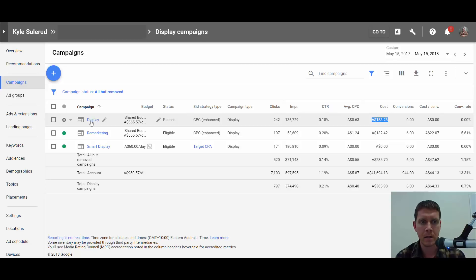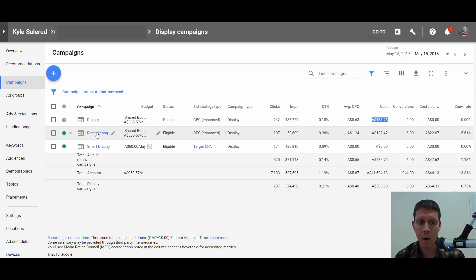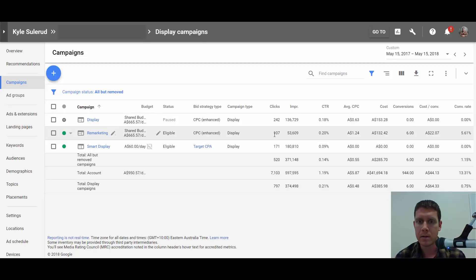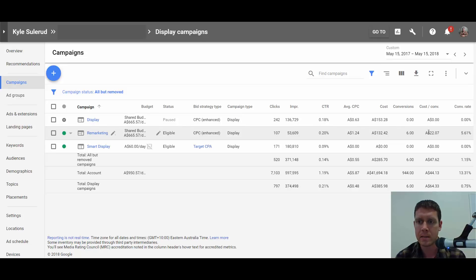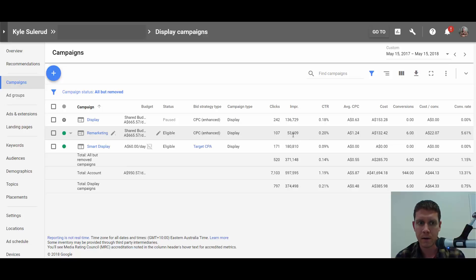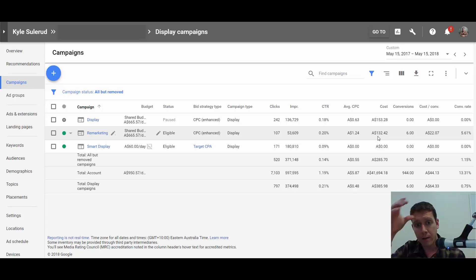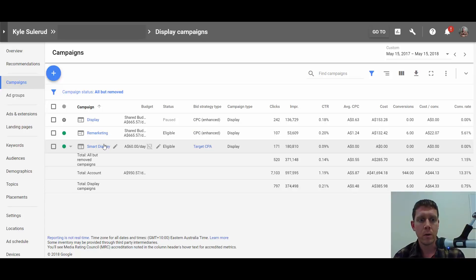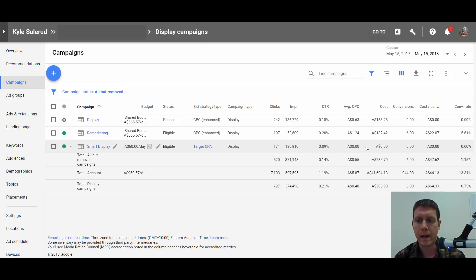Remarketing, however, is working pretty well. You can see the results here. Though the average cost per conversion for this account is about $60, for remarketing we're at about $22. Not a ton of traffic from that, but it's working nonetheless. So what's going on with this campaign that we're getting all this traffic for free?